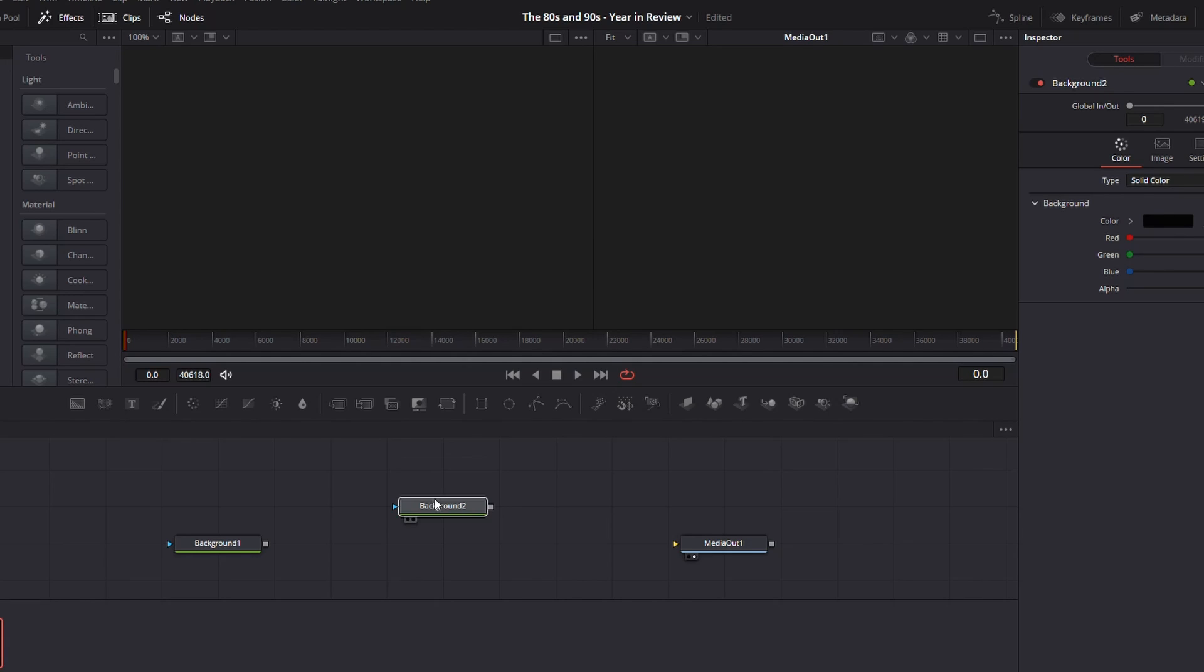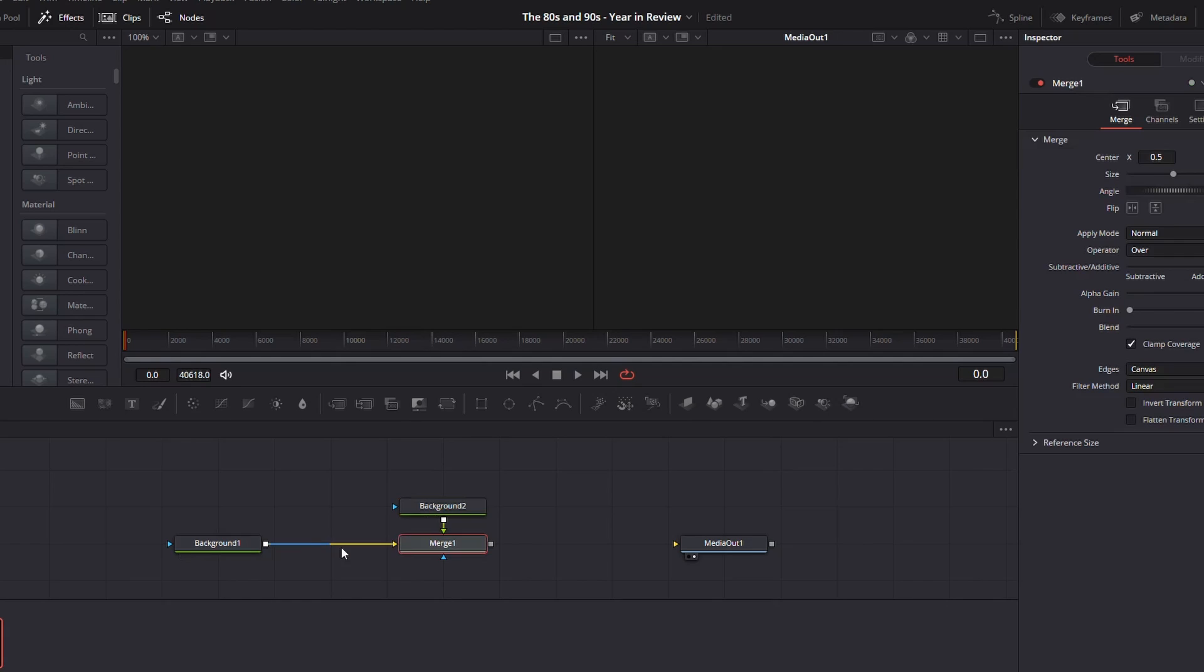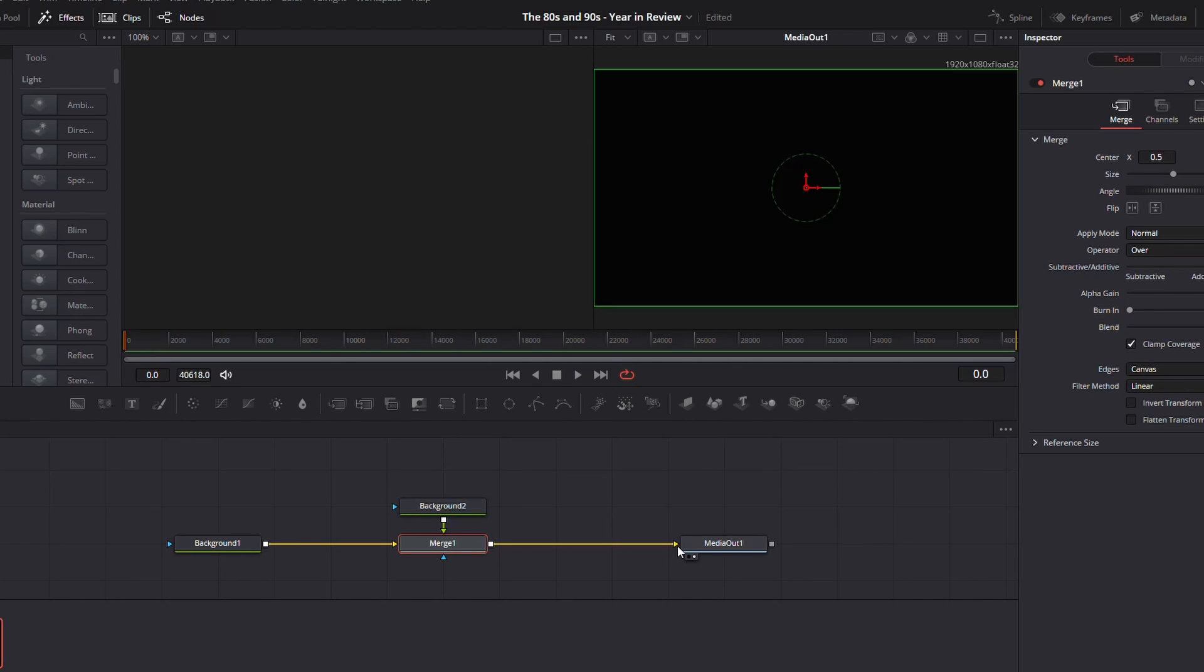We want to do it ourselves. So now I'm going to take my background two and connect it to that background one so that it creates a merge like this and then take that merge and connect that to my media out.